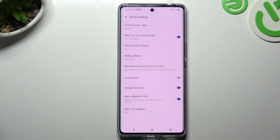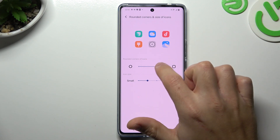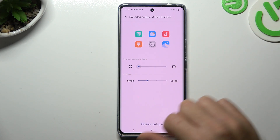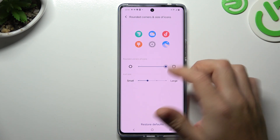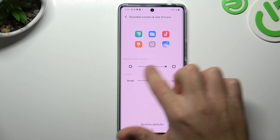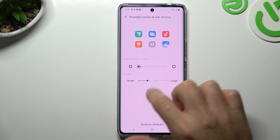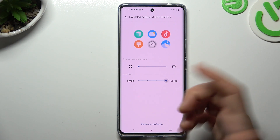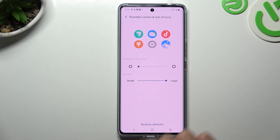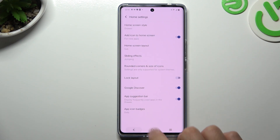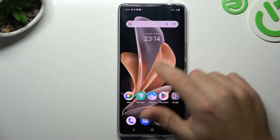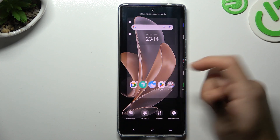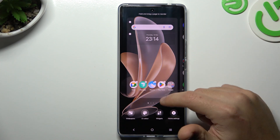Now if you want to change the shape of your icons and the size, you can do it here — switch the square to the circle. You can also change the size of the icons in the next step.